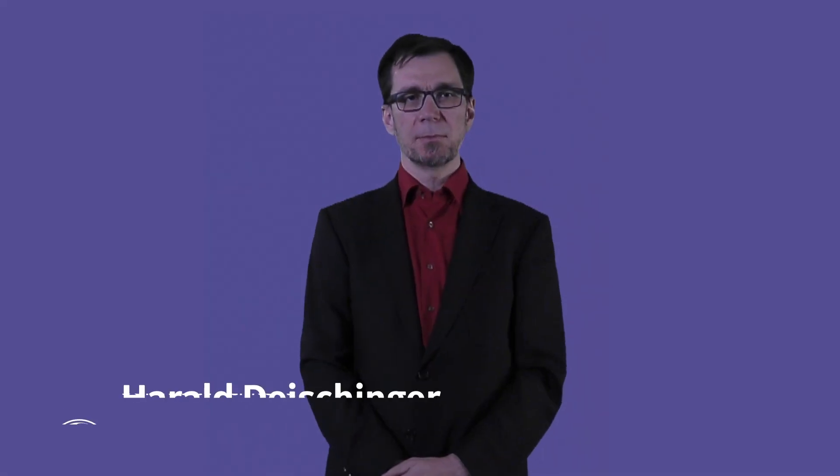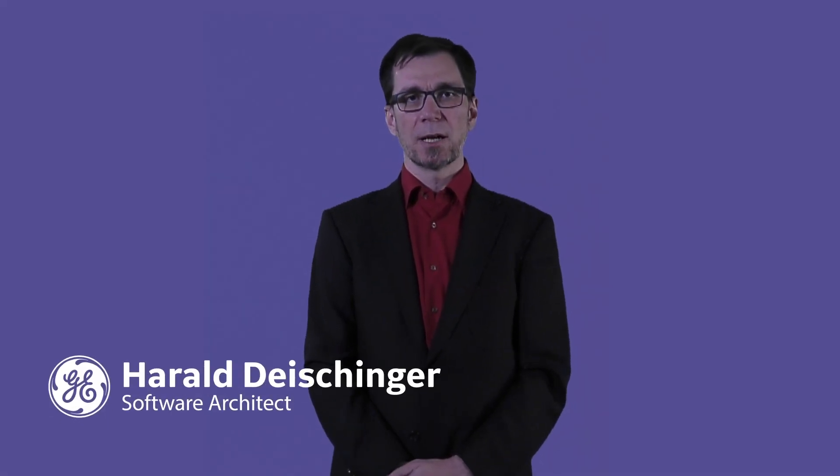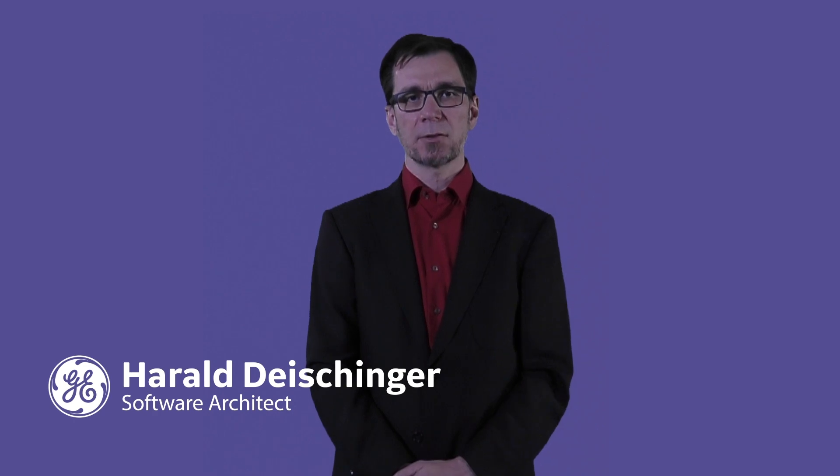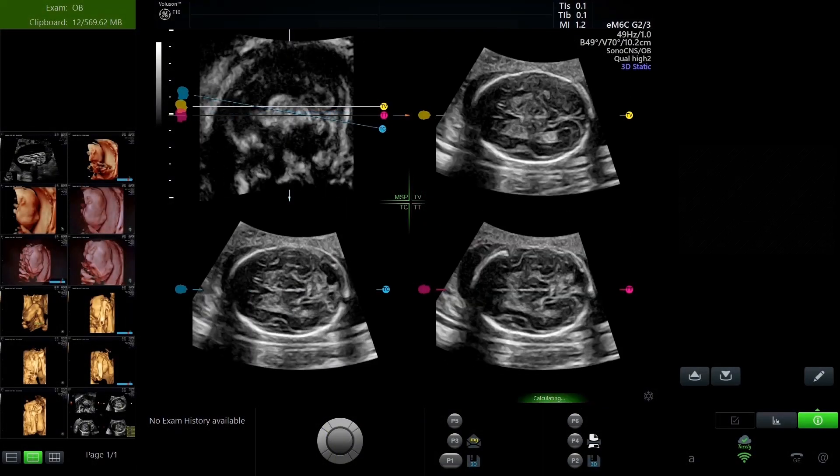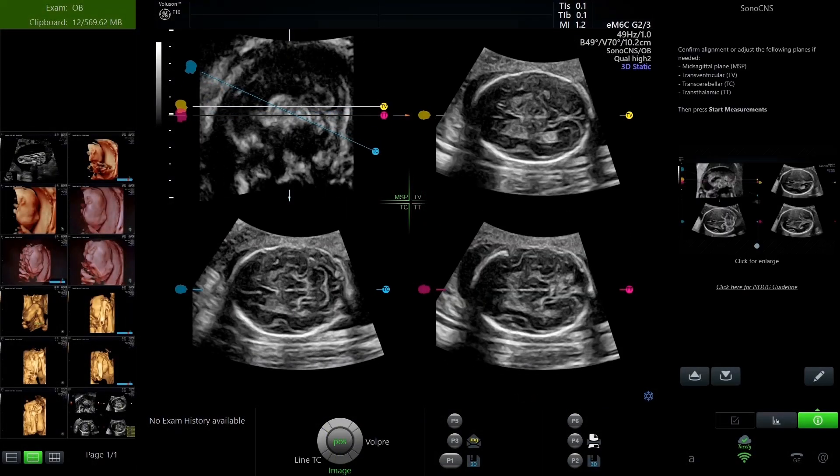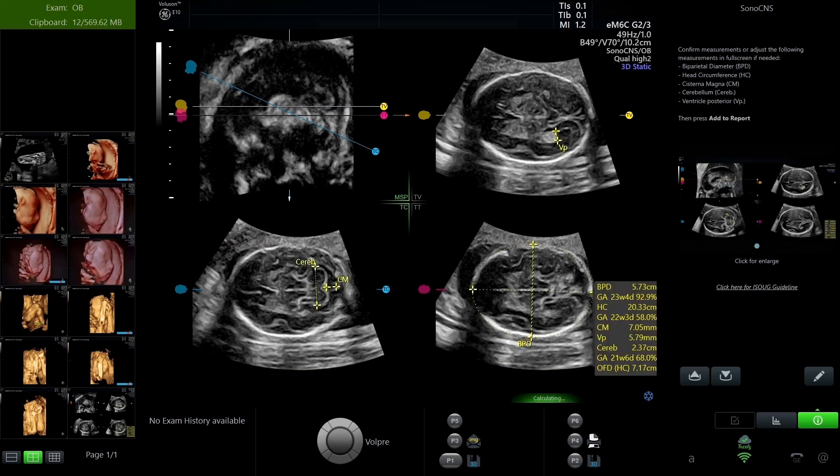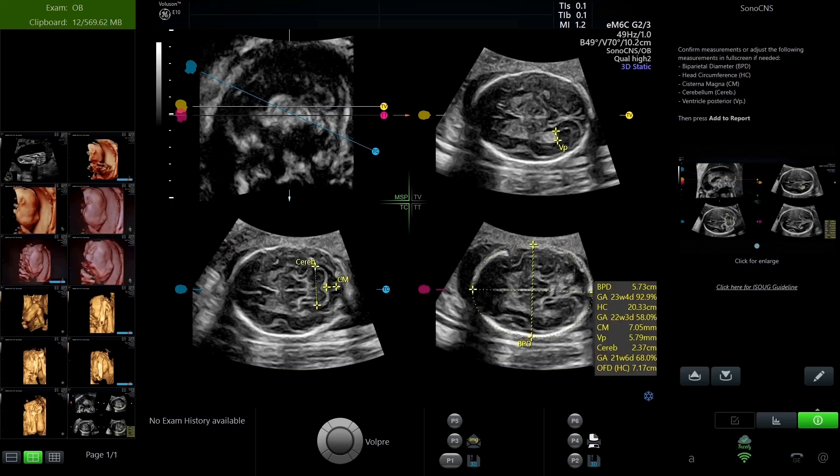Hi, my name is Harald Teischinger. I'm a software architect for the Volusone Ultrasound Scanners developed in Zipf in Austria. The SonoCNS feature uses classification as well as segmentation networks to identify the correct planes and to place markers for measurements. It is important for us to have a framework for inference that offers performance, is independent of a specific GPU vendor, and is supported over the lifetime of our devices. WinML is a great choice in that aspect. As it is ultimately based on DirectX, it offers vendor-independent, fast inference. And being part of the operating system, also in the long-term support channel, ensures us proper support over the lifetime of our products.